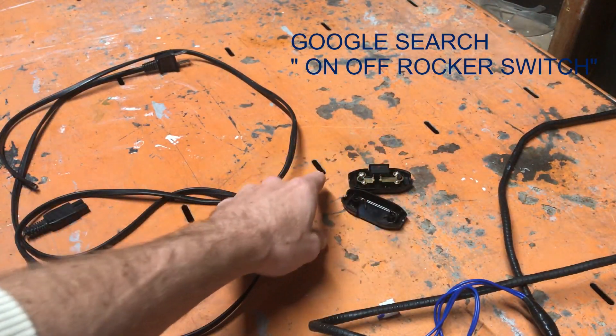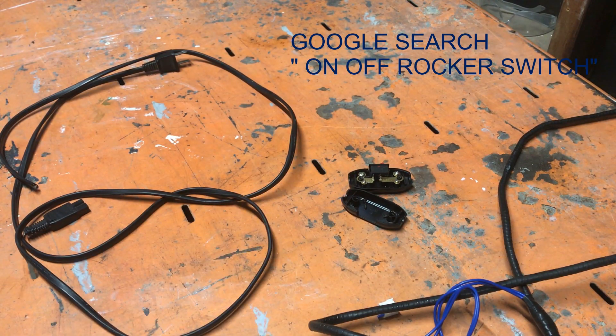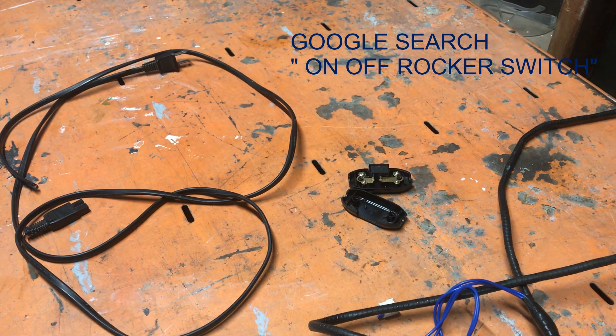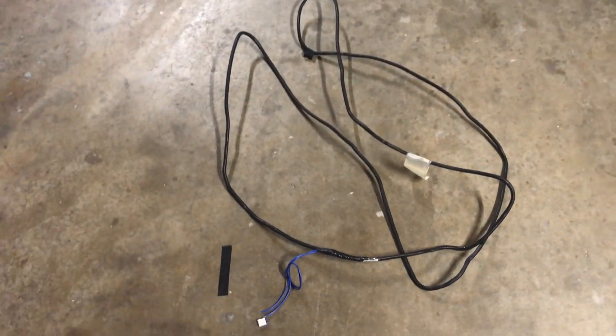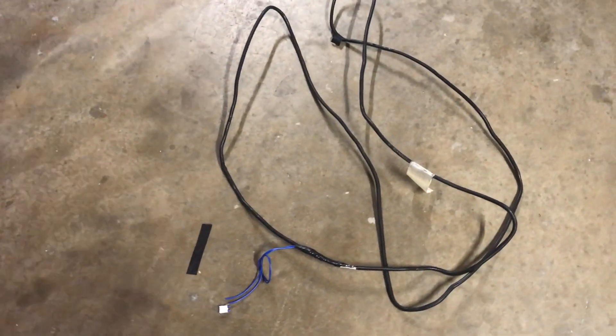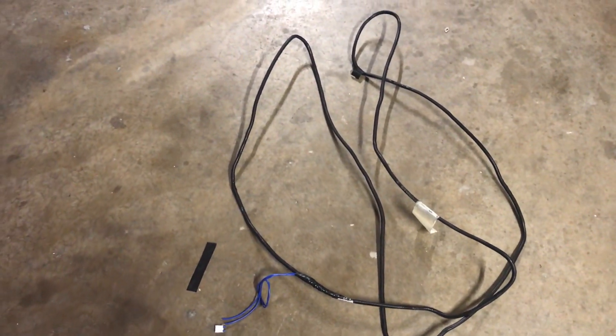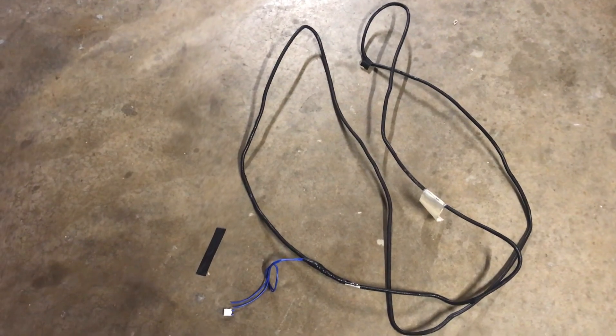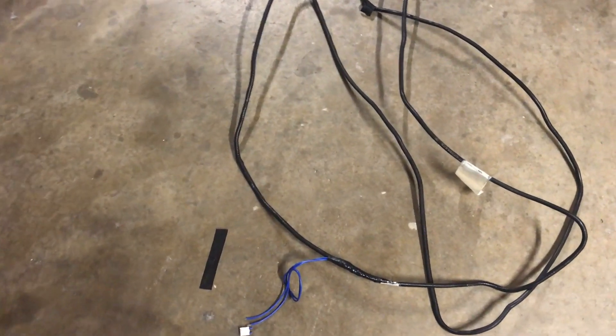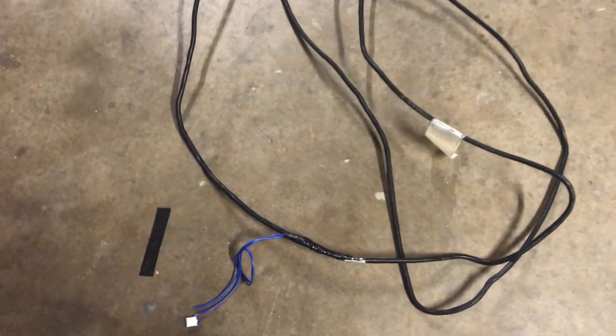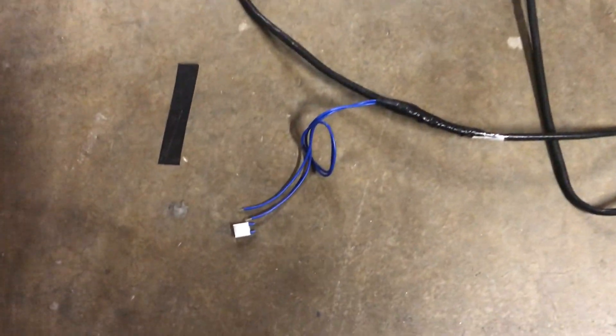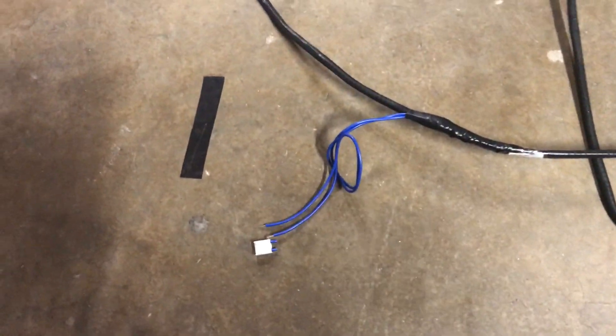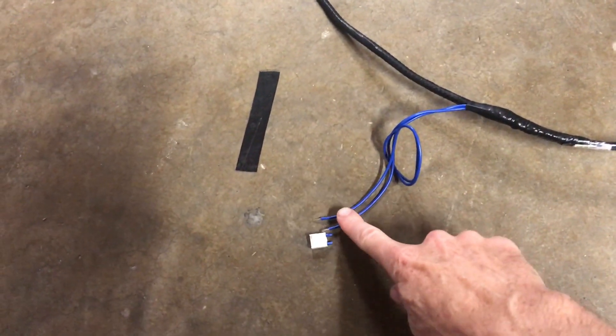You need to get your degauss coil out of the CRT. In order to get this one out I did have to discharge the tube. This degauss coil is wrapped around the tube, it's all tangled up in there, and it'll be plugged in to the motherboard to get power and you're just gonna cut that off.